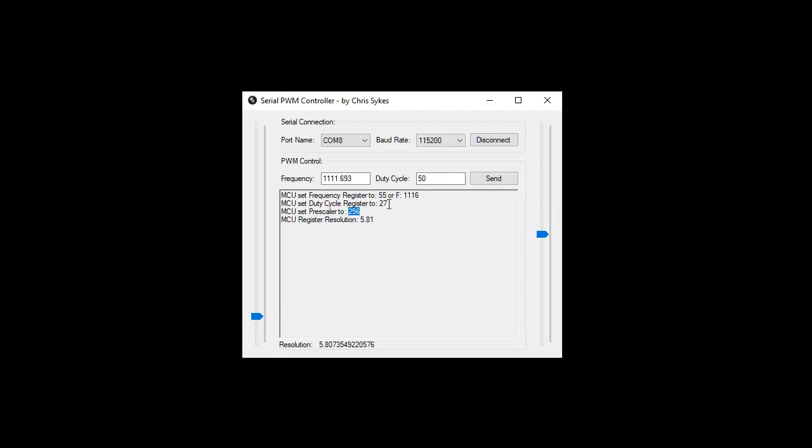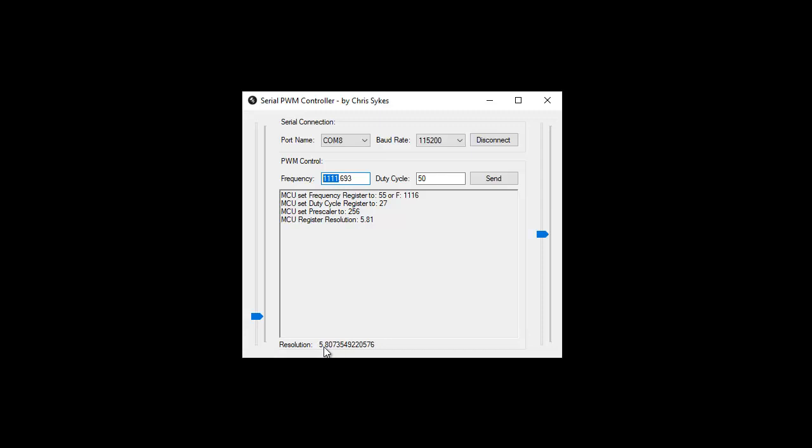You can see here it automatically selects the prescaler, the duty cycle, and it sets the frequency accordingly. Now at this stage there is a very small calculation error here, it's about five points difference roughly. Now that's to do with the resolution down here. The further the resolution goes down, the worse this figure here will be. So this is not a hundred percent accurate.